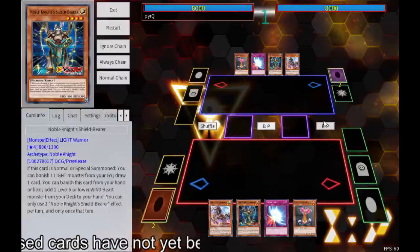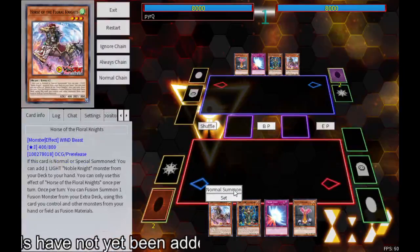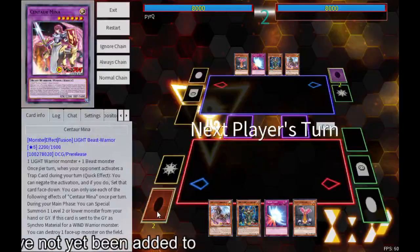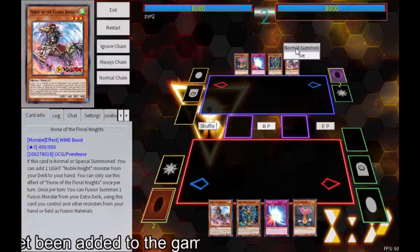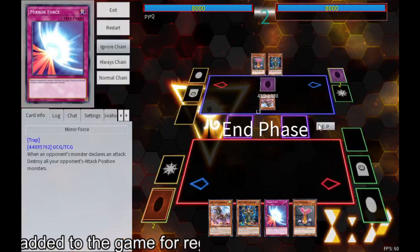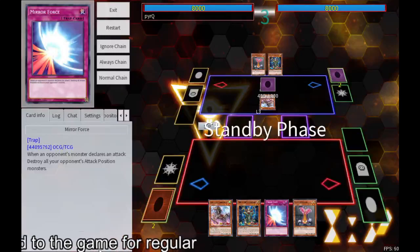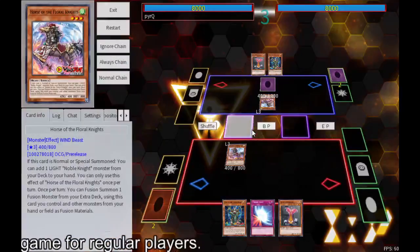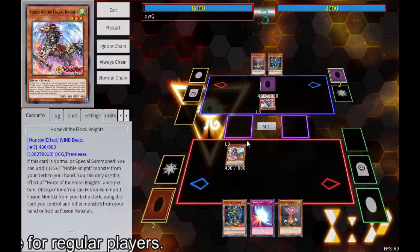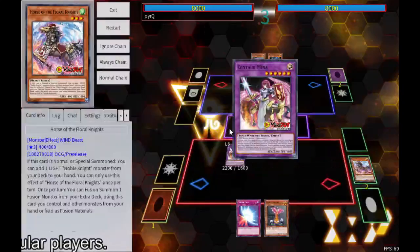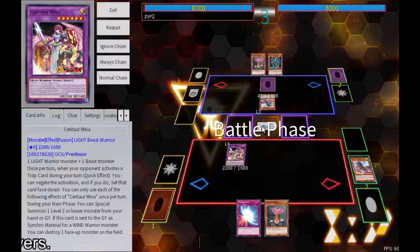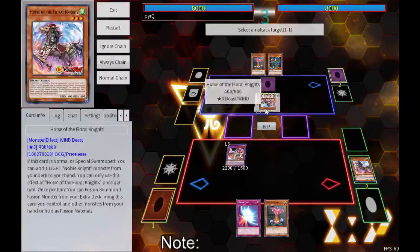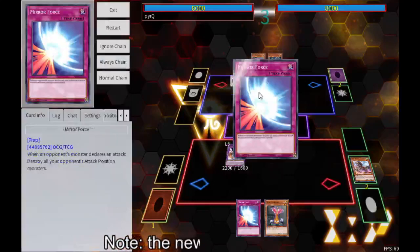Alright, so we want the opponent to summon a monster. They have a trap card, and then we got summon fusion. Okay, now let's try and get the mirror force first. Activate.